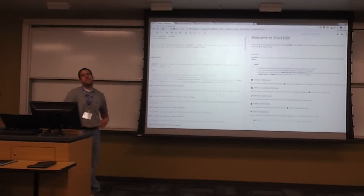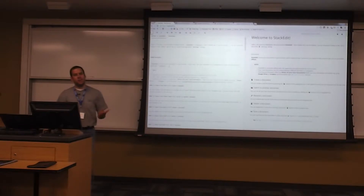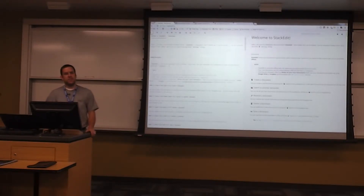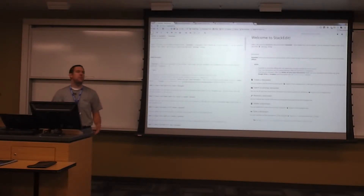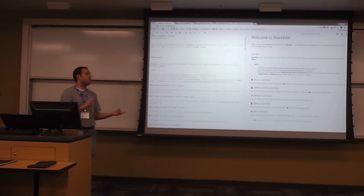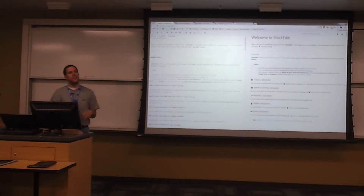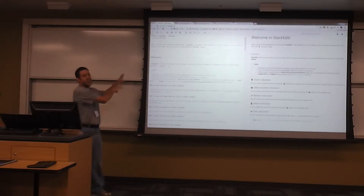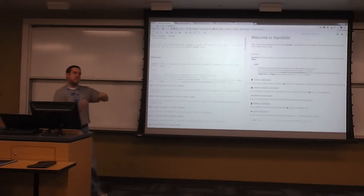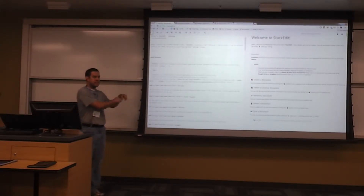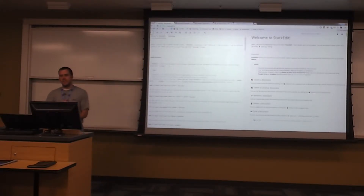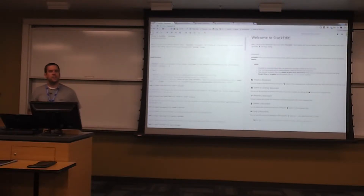The problem is it doesn't know what's a heading and what's going to be a list. That's the whole point of a markup format — you're saying this is a heading, this is a link, this is a list item and it'll generate the list.